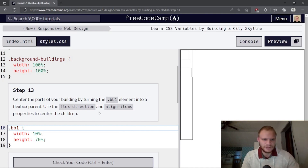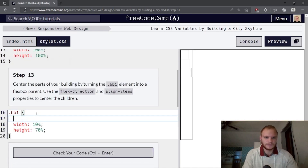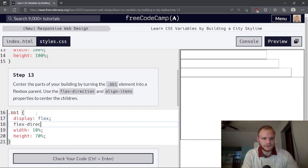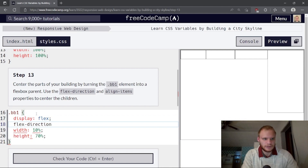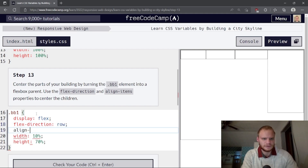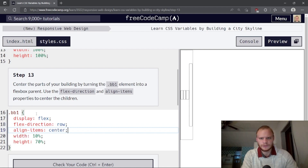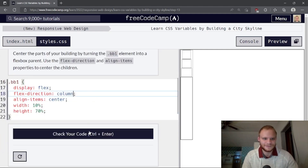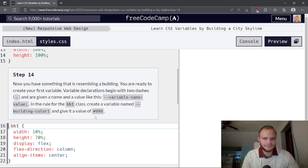Center the parts of the building by turning the bb1 element into a flexbox parent — display flex. Then we need flex-direction column and align-items center. There we go — it's a beautiful building. Now you have something resembling a building. You are ready to create your first CSS variable.